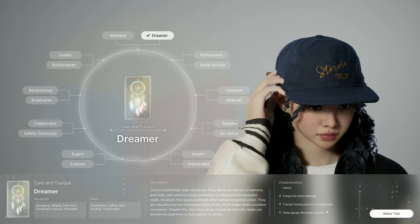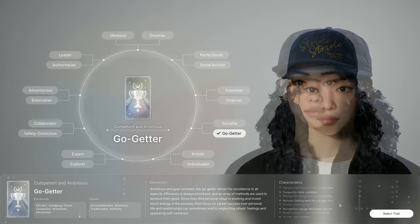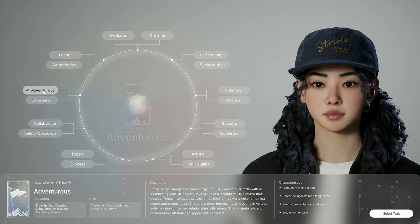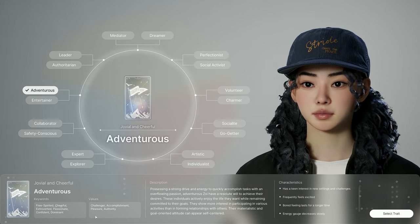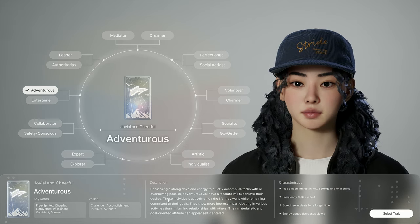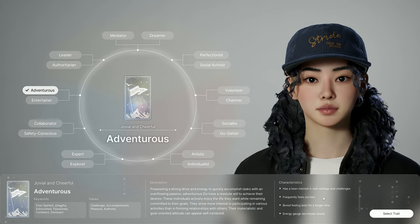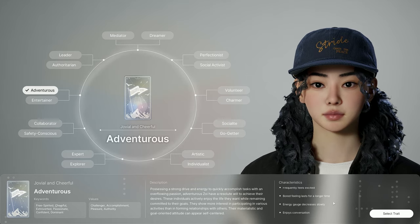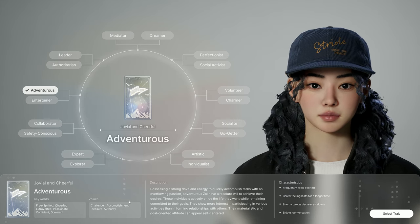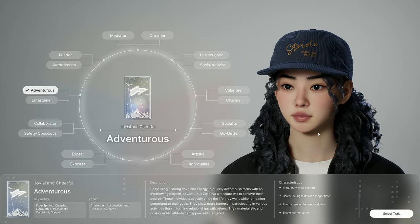If the sleep gauge decreases quickly, you need a lot of sleep and recovery time. We're doing Gabrielle today, and I think the 'adventurous' trait suits her most. Free-spirited, cheerful, extroverted — she looks for accomplishment, has energy to quickly accomplish tasks with overflowing passion, interest in new settings and challenges, frequently feels excited. Boredom lasts longer, which is kind of a negative, but energy decreases slowly, which is great, and she enjoys conversation. This is way more Gabrielle than go-getter, which is more introverted. So we're gonna select this trait.